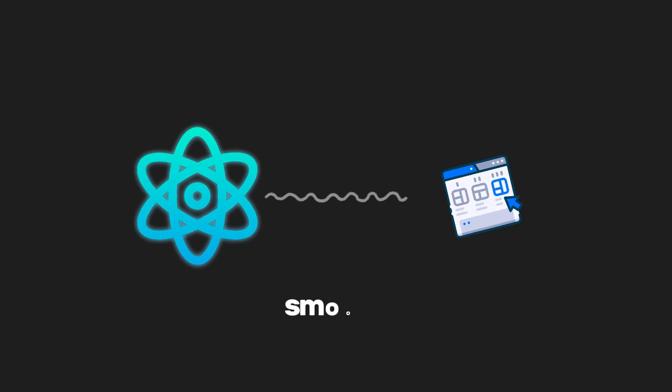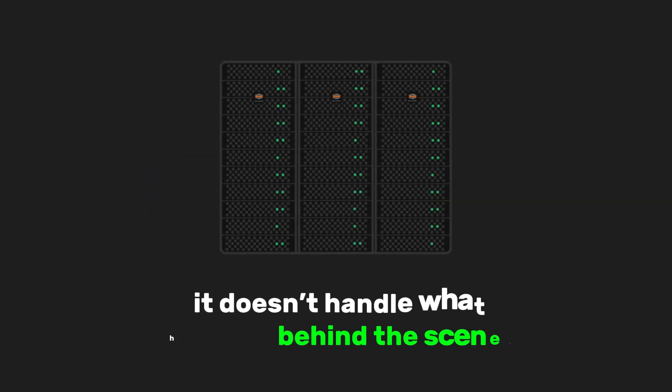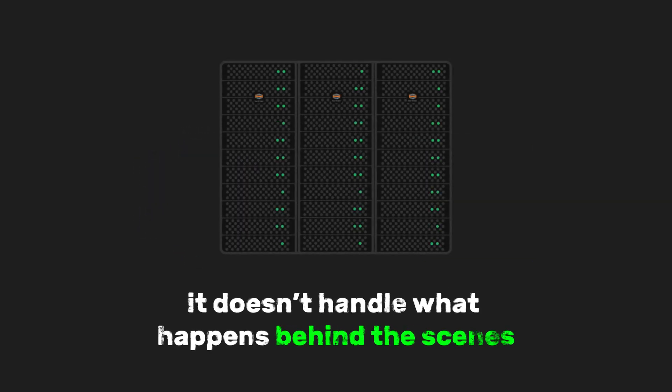But while React makes the front end smooth and flexible, it doesn't handle what happens behind the scenes. And that's where the next tool comes in.